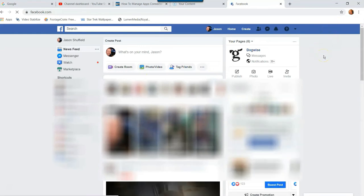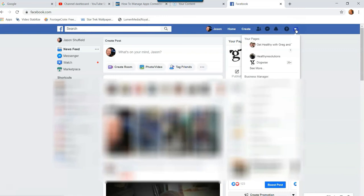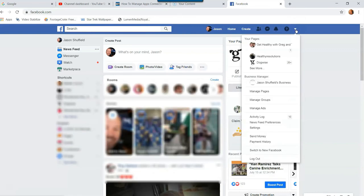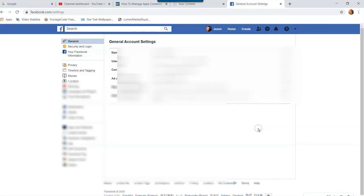Once you're logged into your account, you're going to be in your home screen. You're going to go up to the top right, and right next to the question mark, you're going to click the down arrow to get the menu. The menu will appear. You're going to go down the menu to Settings, right down here. You want to click on Settings.